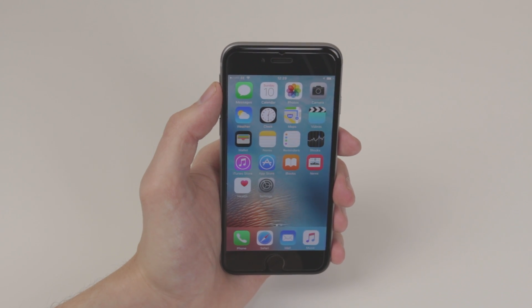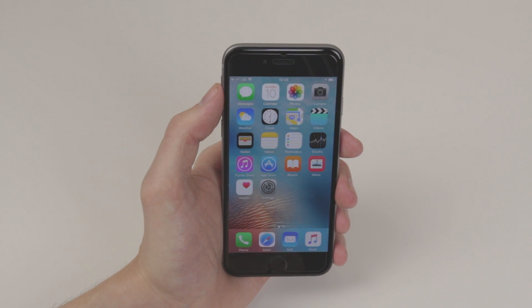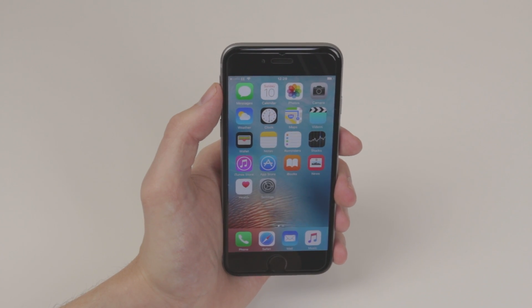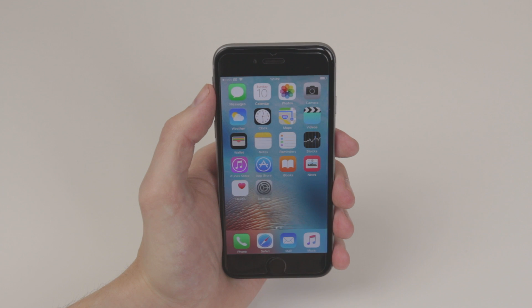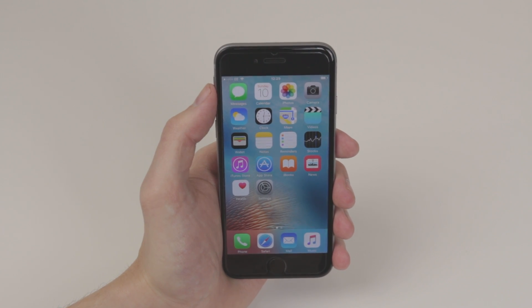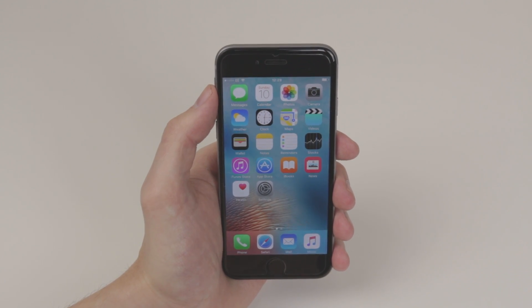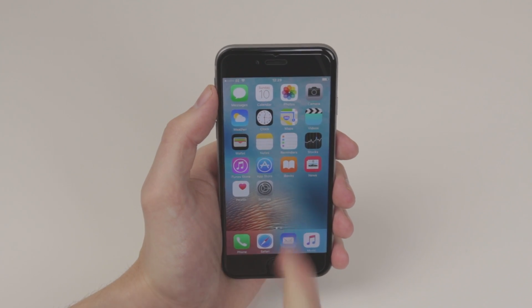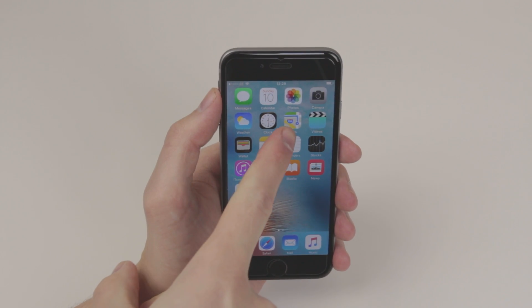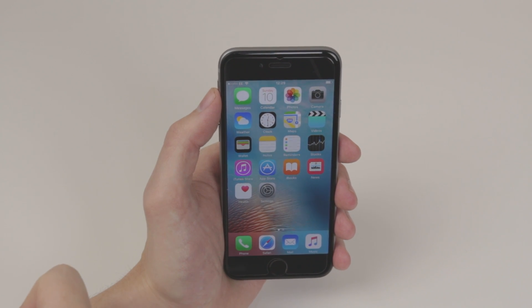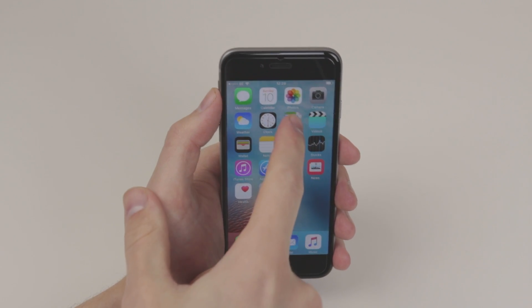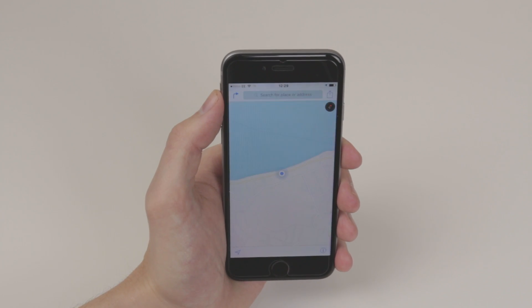In this video I will show you how to utilize the Maps application on the iPhone 6s and 6s Plus. To do this, we have to access the Maps application that you will find on your home screen.